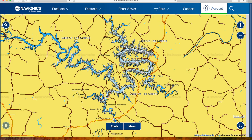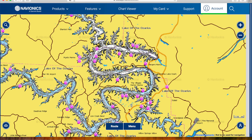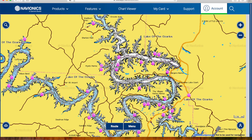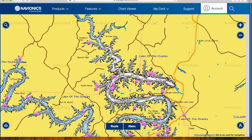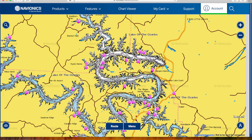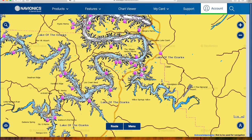We'll do a quick overview of the lake layout. Here's the lower end of the lake up to the toll bridge — this is going to be the clearest, most stable water on the lake generally speaking. You have the Gravaway arm here, which is just a major creek and generally very clear water there as well.